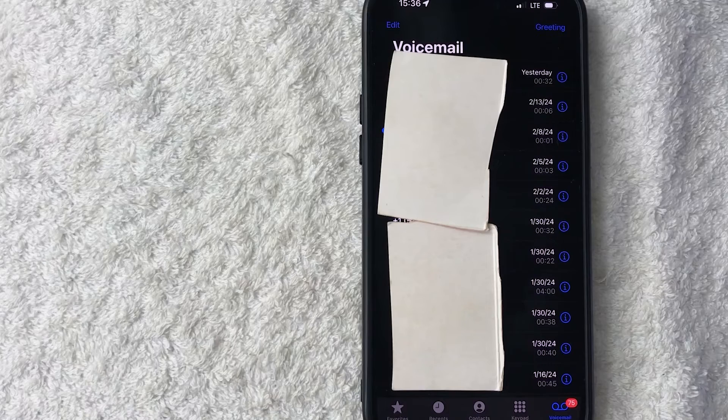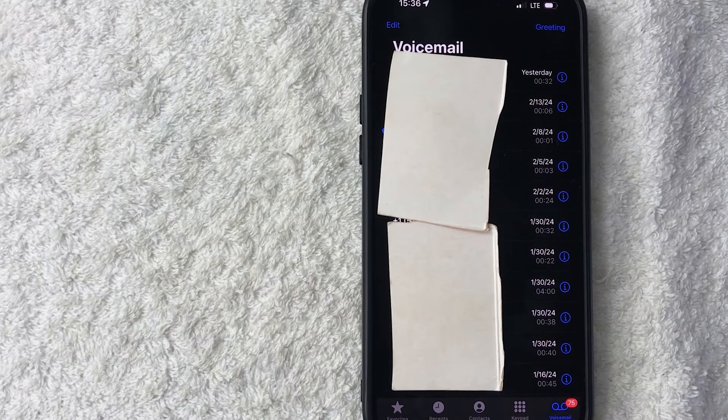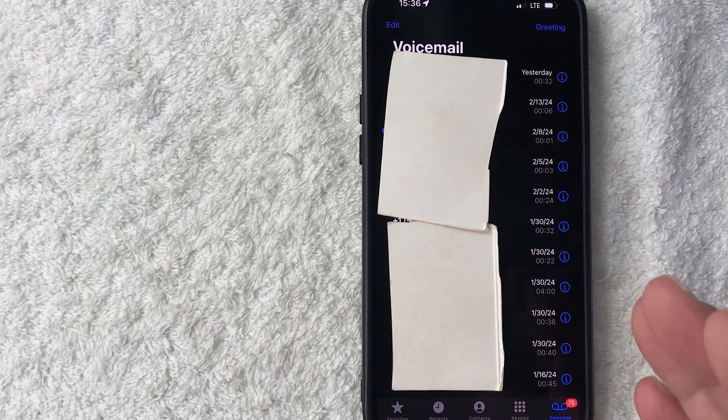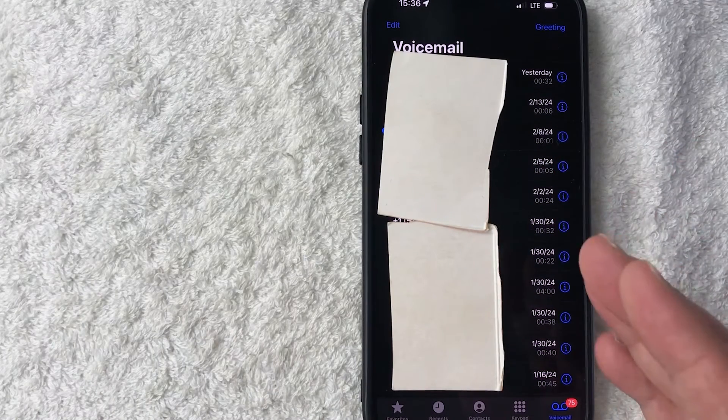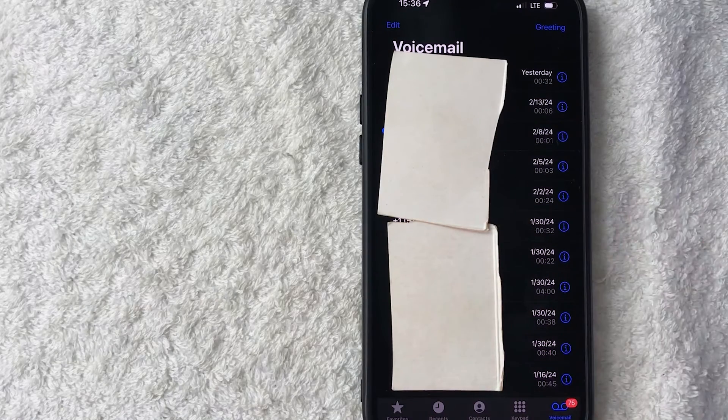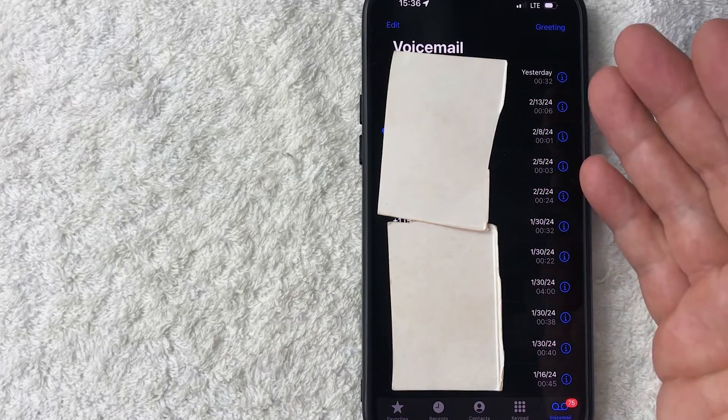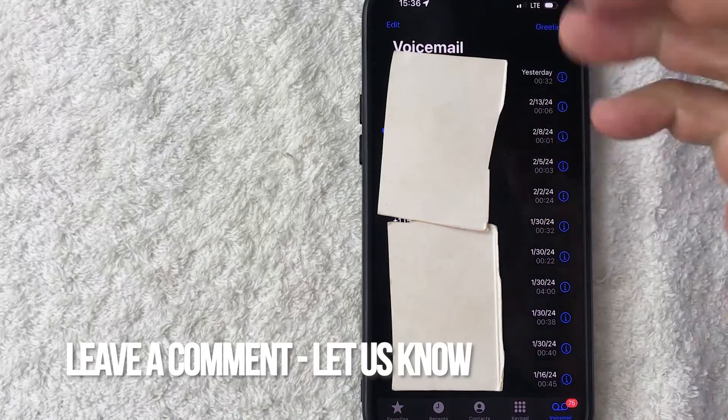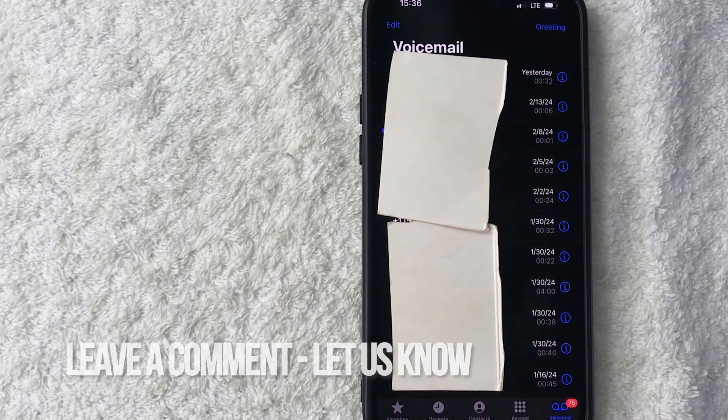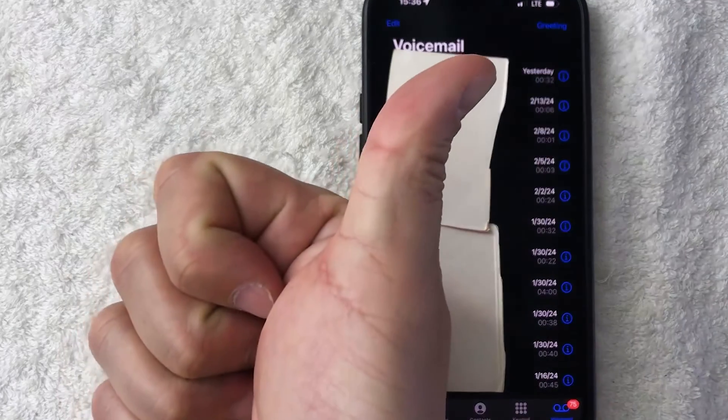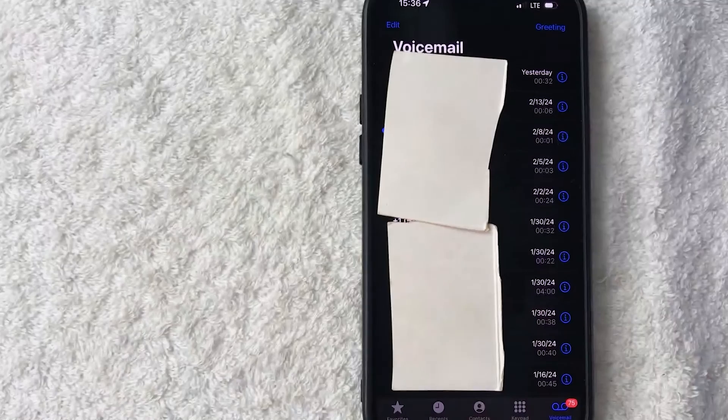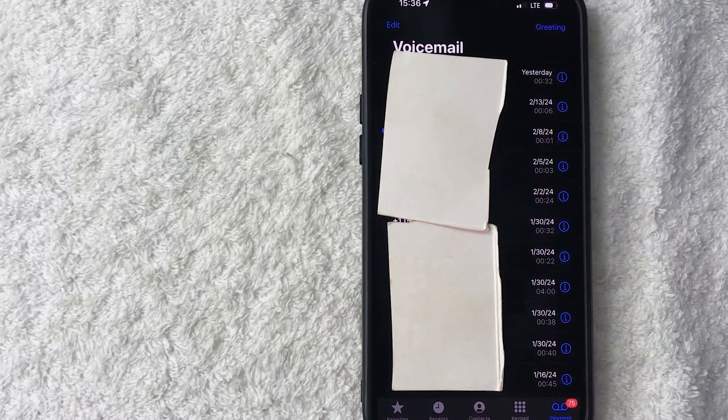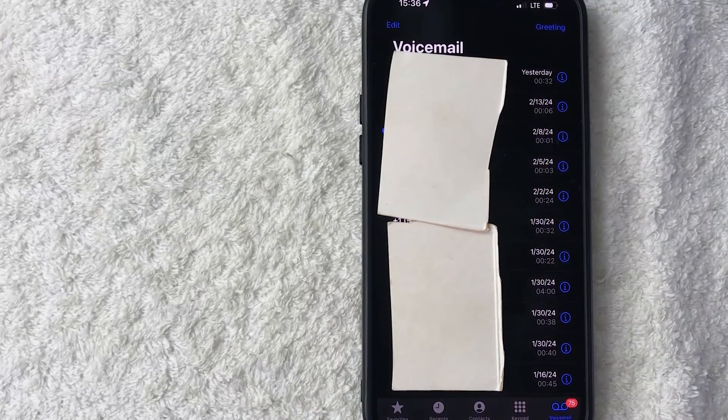So there you have it guys, if you're wondering how to customize your voicemail greeting on your iPhone that's the easiest way I know how to do it. If you know an easier way be sure to leave a comment below, let the rest of us know how you did it. Hopefully you found that video useful, if so click thumbs up or maybe consider subscribing to my channel and I hope to see you on the next video. Thanks again for watching.